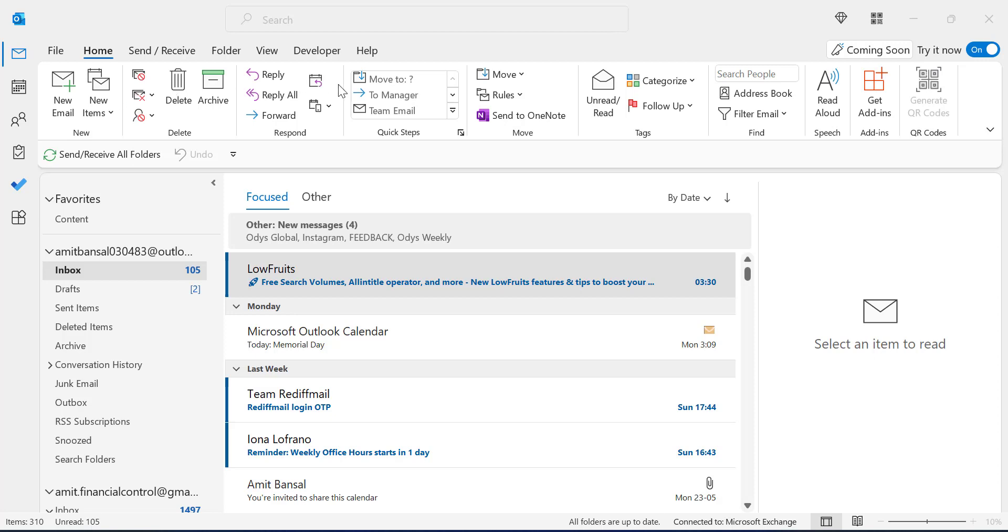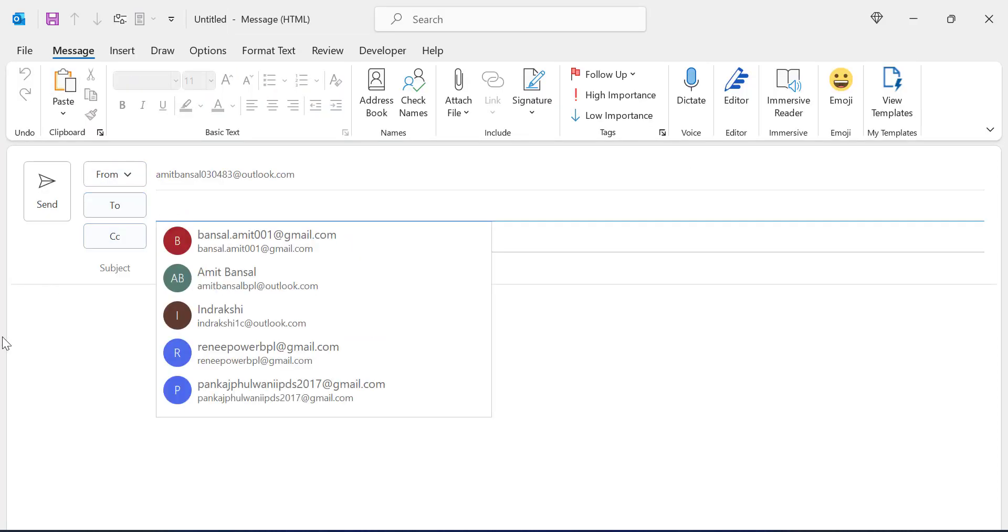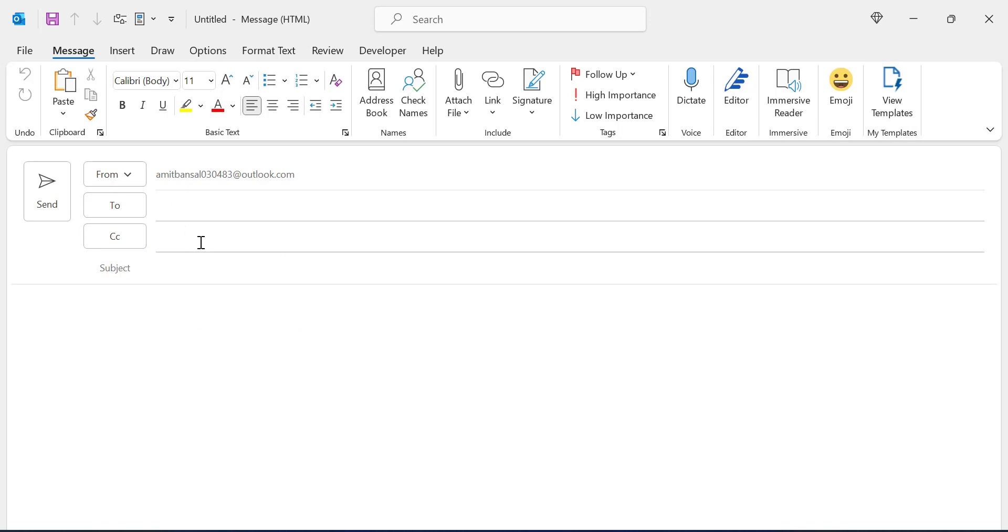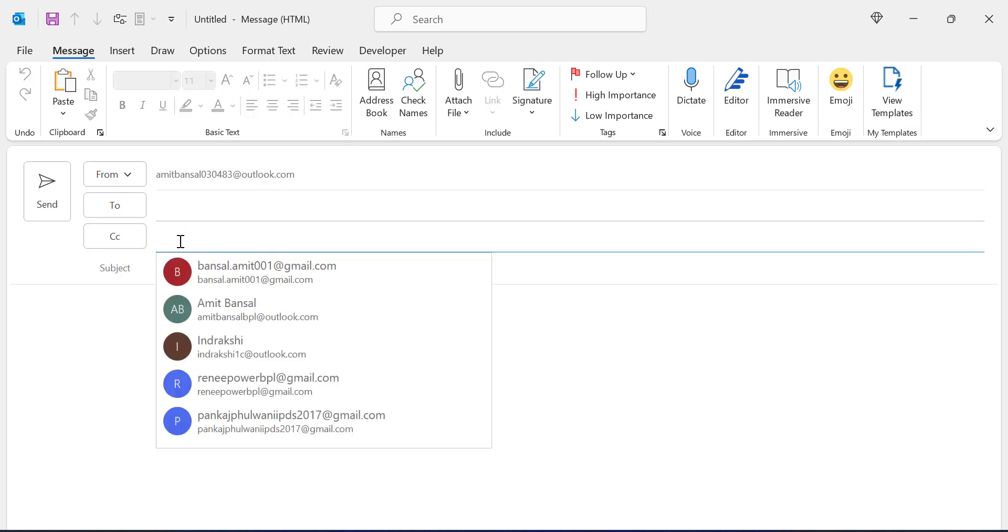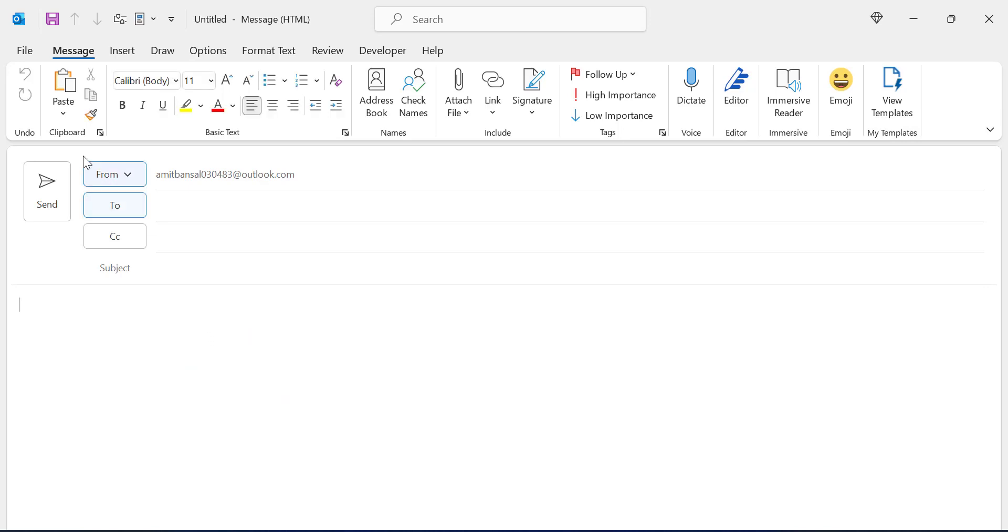In normal scenario when you create an email by clicking on new email, you enter the email address in the To section as well as in the CC section, enter the subject, type your matter, and simply send the email. This results in the mail being sent to every person and everyone can check out the name and email address of other persons.